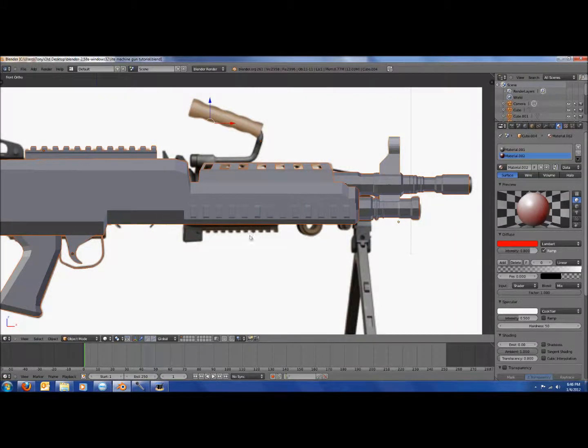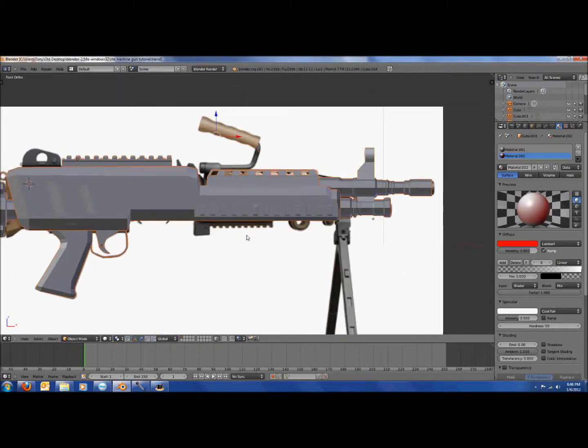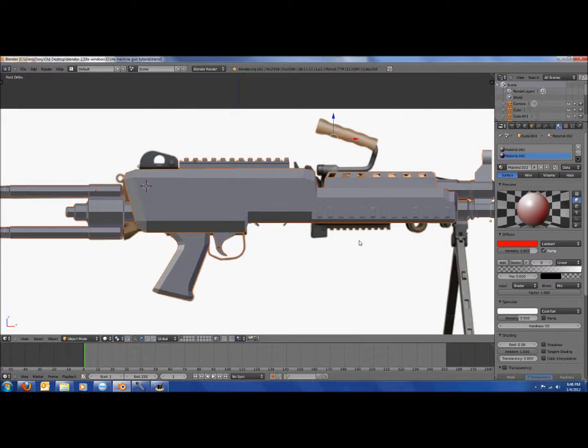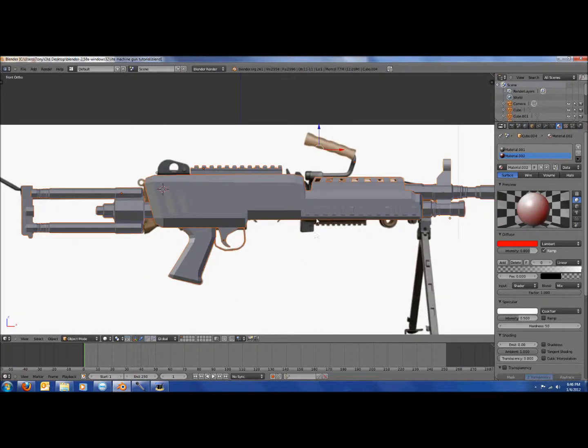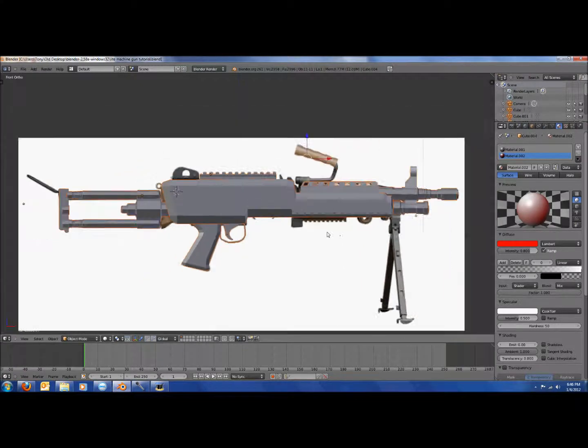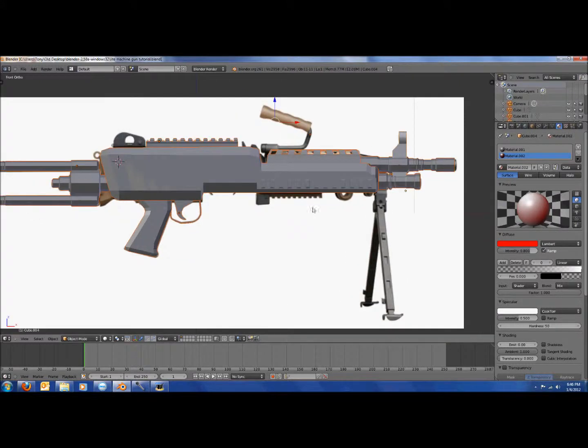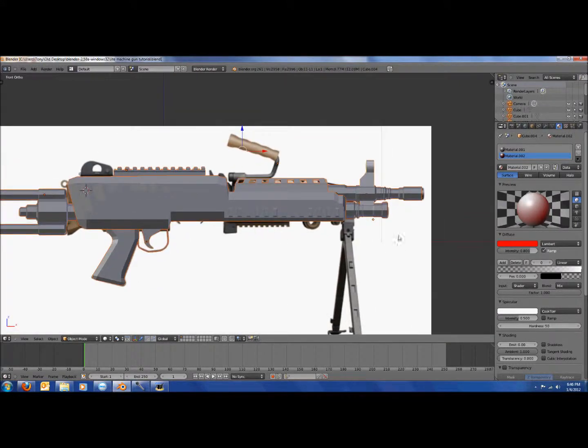Hey, it's 3dbeast again, and we're doing video tutorial 5 for the Light Machine Gun. Just so everybody knows, my voice doesn't actually sound like this, but my mic is all weird, so it makes it sound weird.